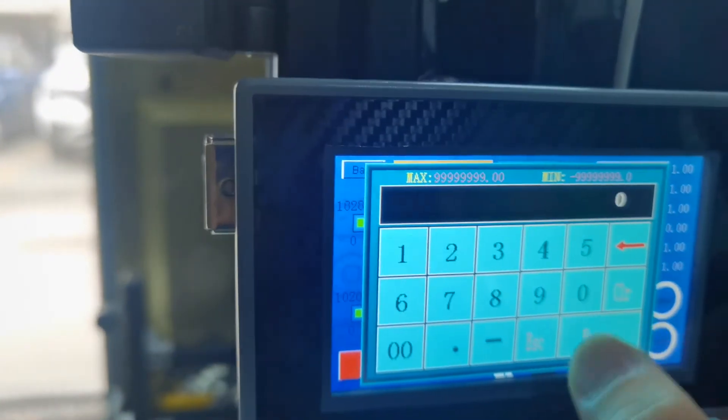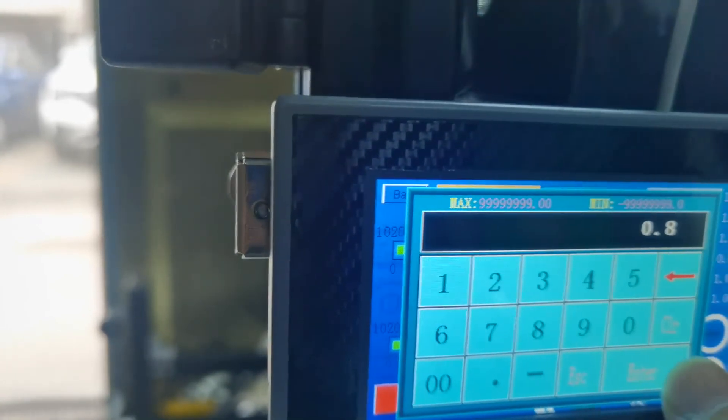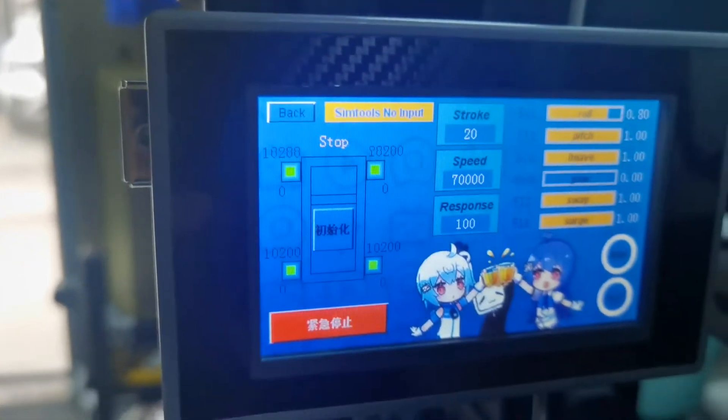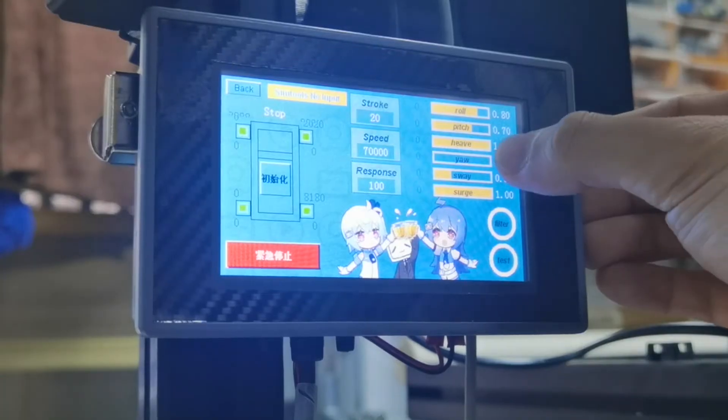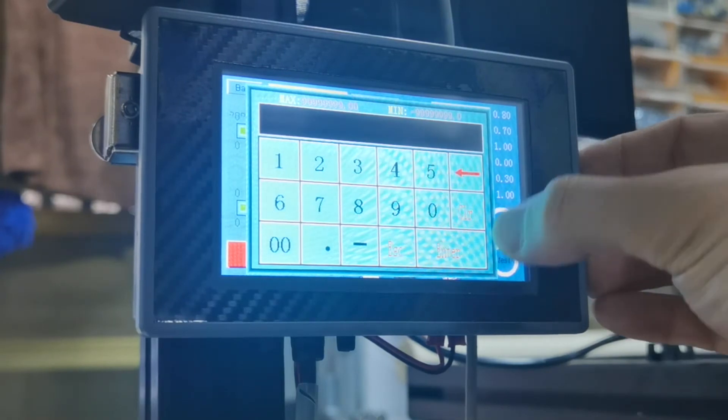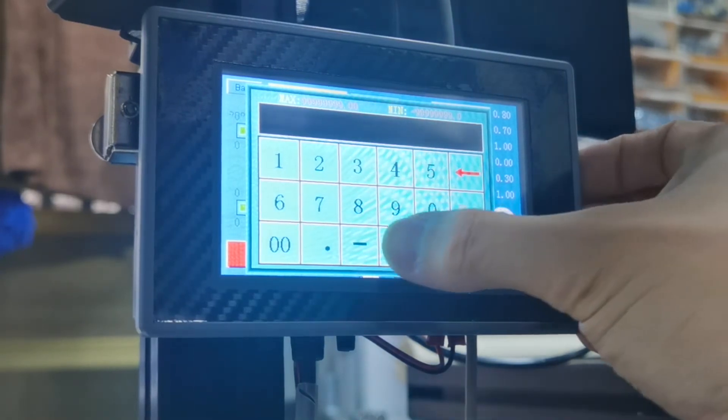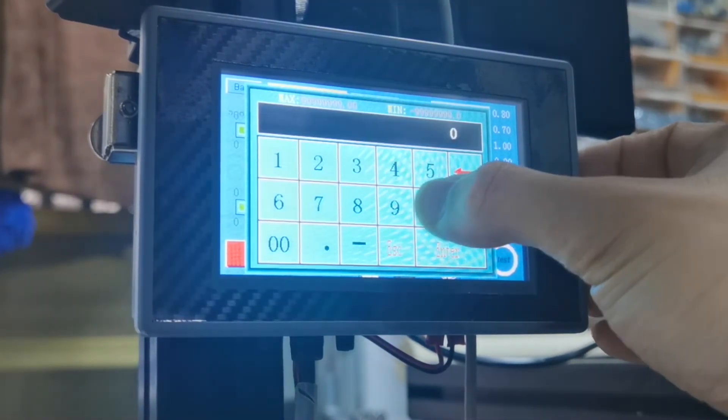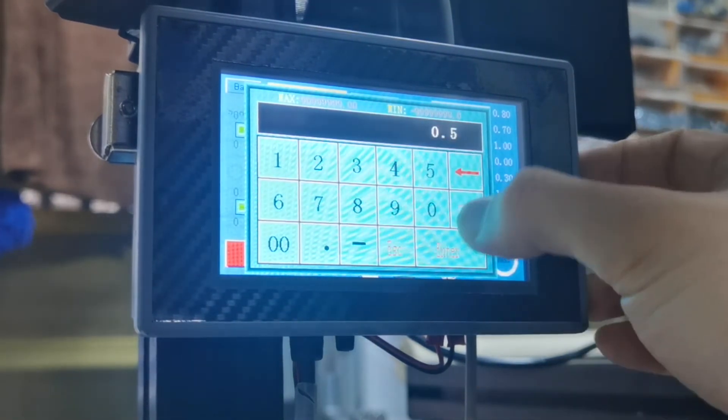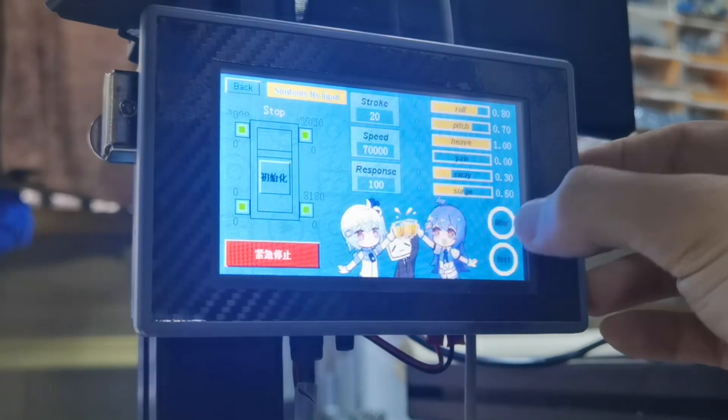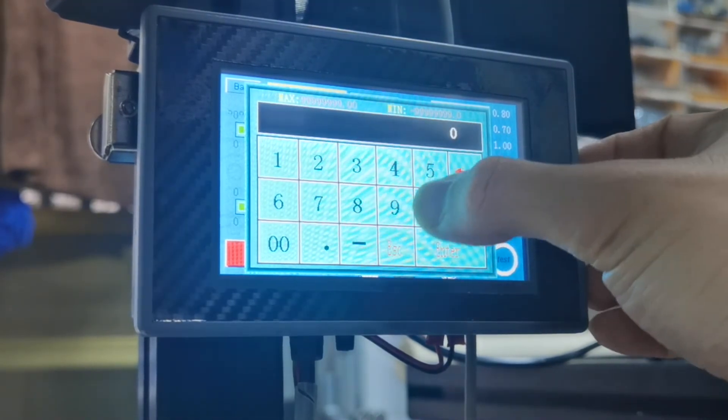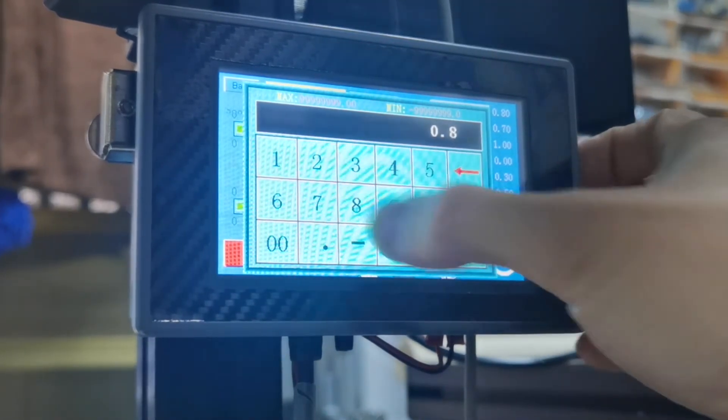And some of you might know, the output from SimTools for each axis are numbers from 0 to 1023. If you set 100% in SimTools, the output will be divided into 1023 little steps.